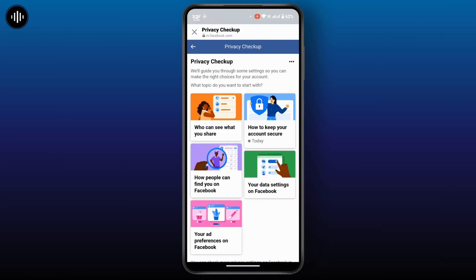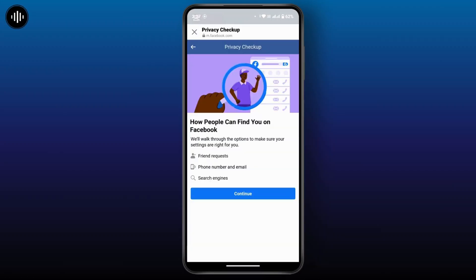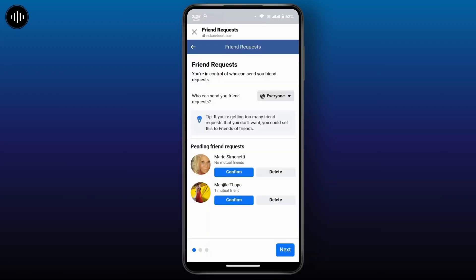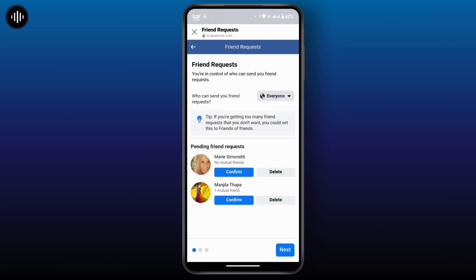There you will have another option that says 'How people can find you on Facebook' — tap on it and tap Continue. Here you can see who can send you a friend request, either Friends or Friends of Friends. Tap on the dropdown and choose your preference.